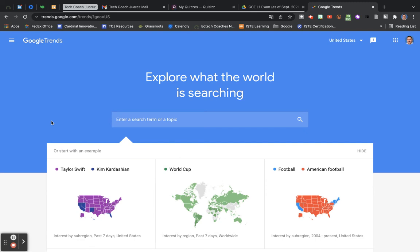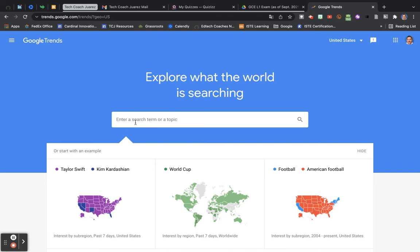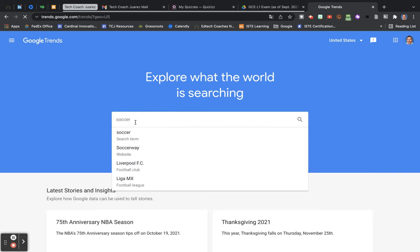So you can search things based on different continents, countries, regions, cities, and more. So let's say here, we'll do an easy one. We're going to do a simple search for soccer.